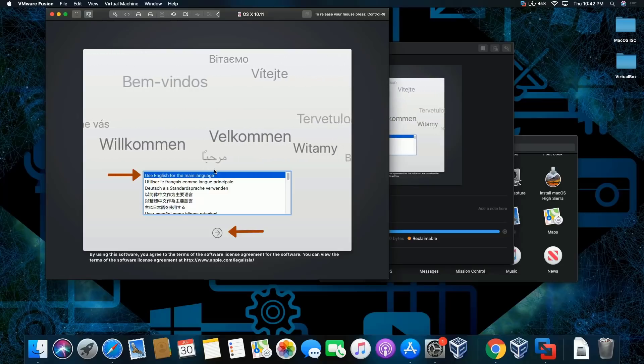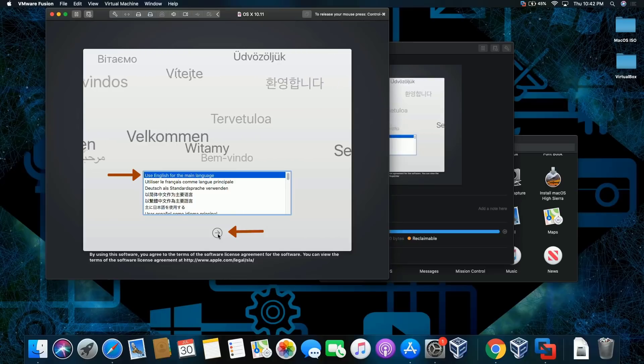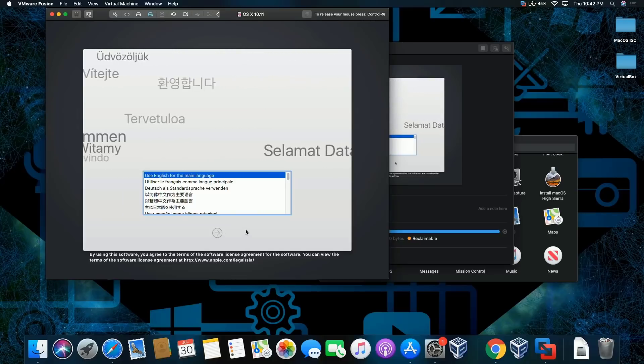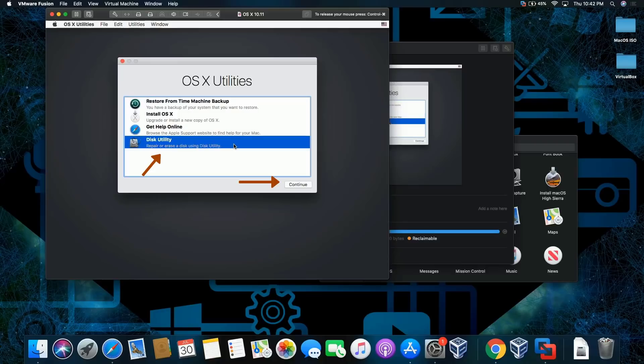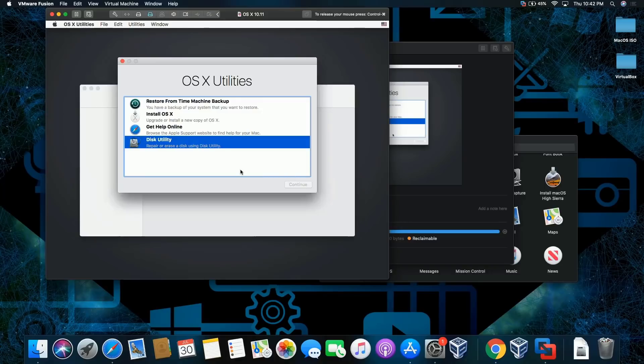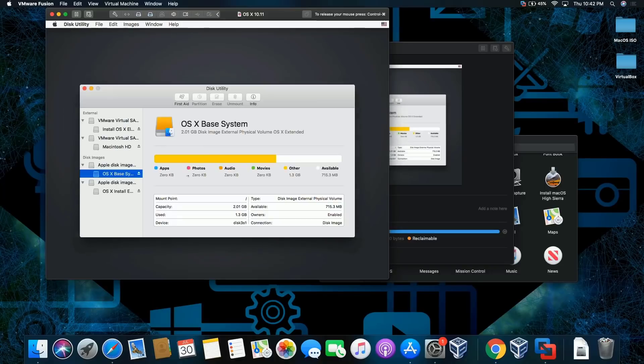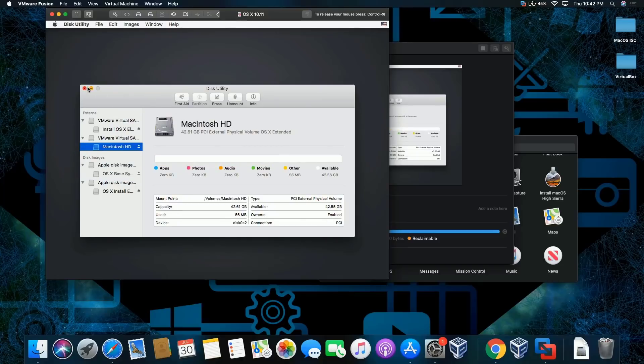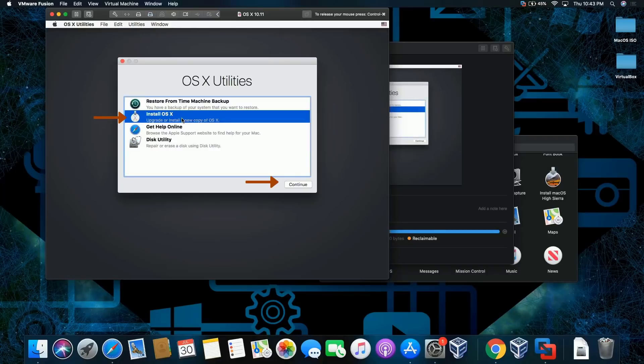I'm gonna choose the main language as English. Once I continue, I want to double check if the partition was created. Okay, continue. Partition was created, there you go. Install macOS X, click continue.